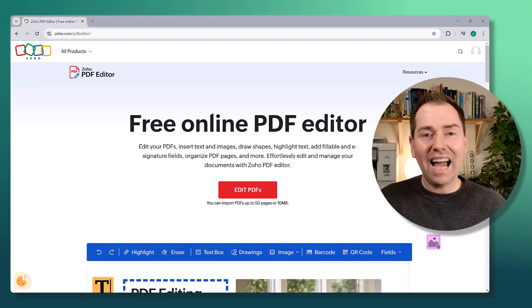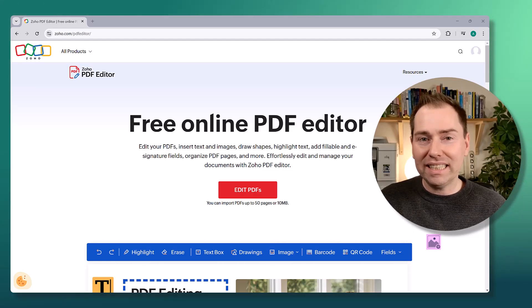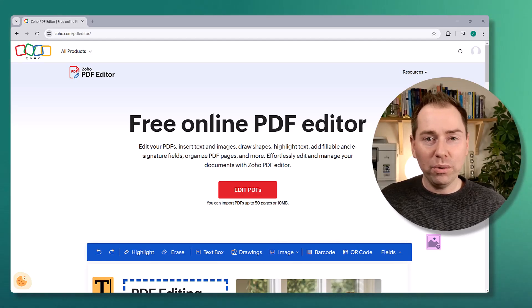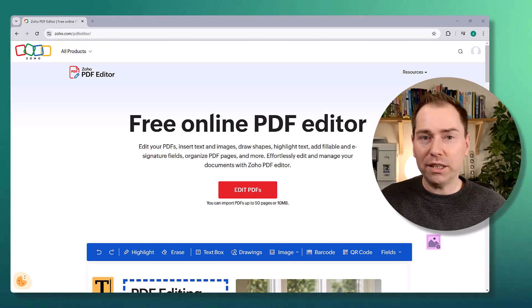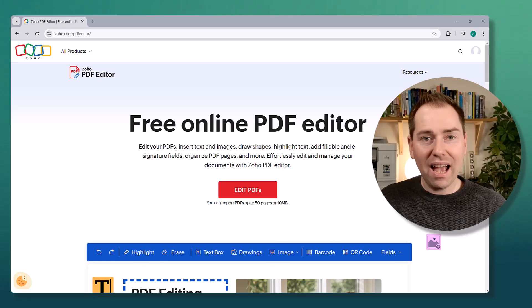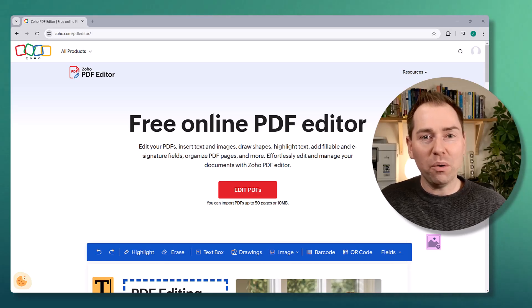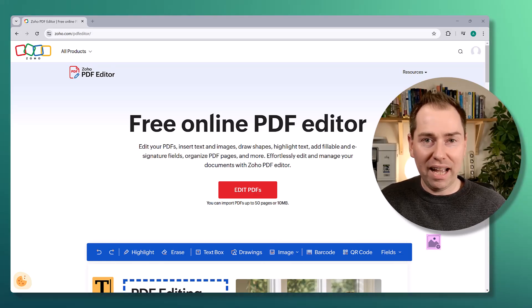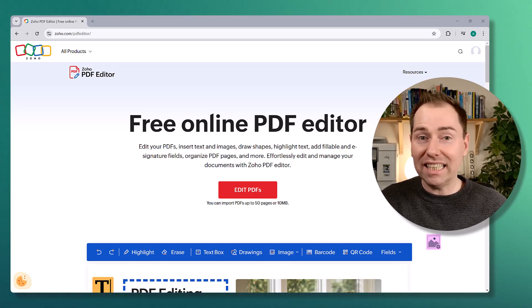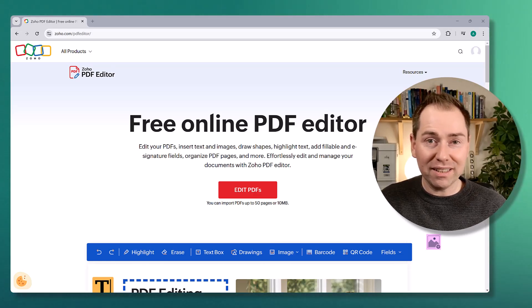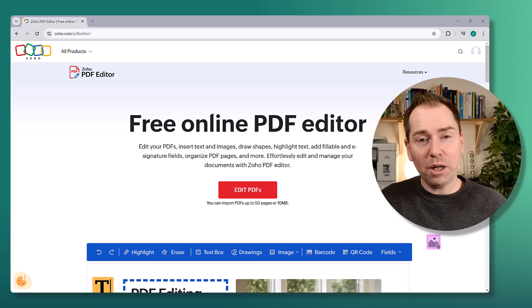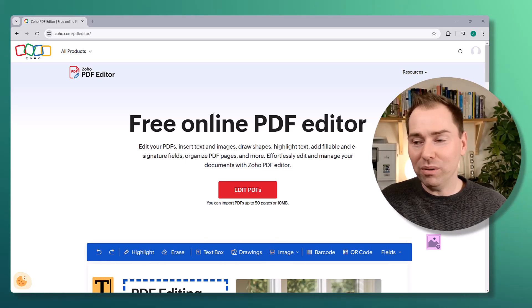Hi everyone, Ashley here and I'm excited to tell you about a new Zoho app which is free to use and it's called Zoho PDF Editor. It does exactly what it says on the tin. Let's jump over to the sales page and check it out.